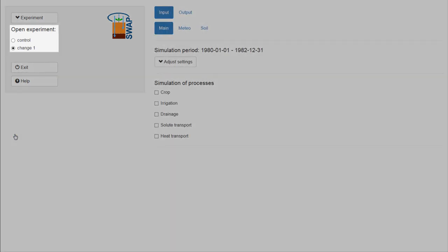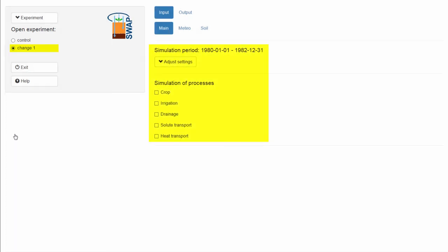Now we can see that the experiment Change 1 is active. All the options and variables on the right side of your screen are related to this experiment.